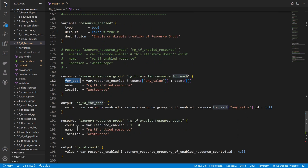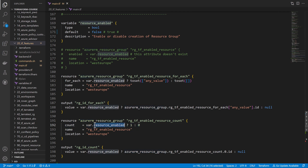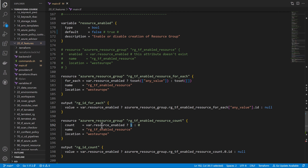Let's explore the second option: using the 'count' keyword. I'm creating the same resource group but using count. I want to say: if 'resource_enabled' is true, count takes the value one. If it's not enabled, count takes zero, meaning it will not create that resource.